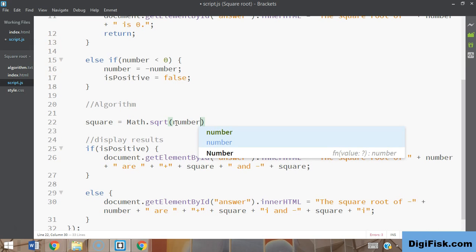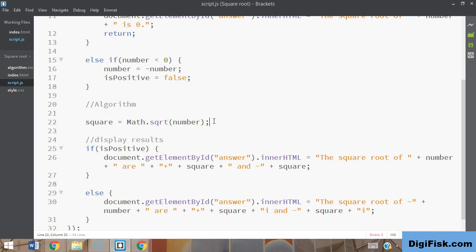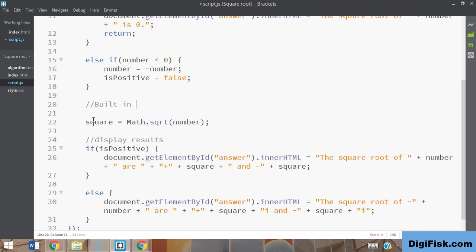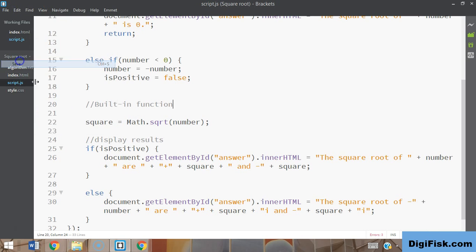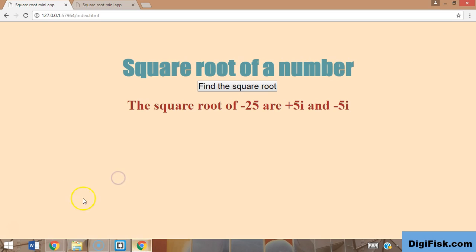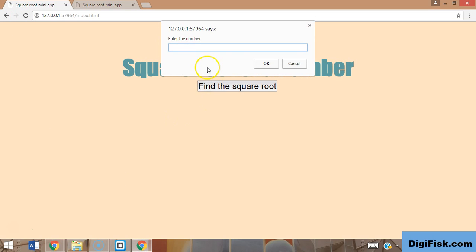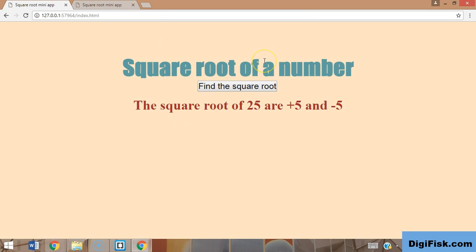root of number, which has our number in integer form. Let's see if this works. Let's change this to 'built-in function.' Saving this, going back, refreshing... this should work. 25... perfect! It works. We're calculating the square root with just one line of code. We saved a lot of lines of code, but it's always good to know how everything works. It's good to learn